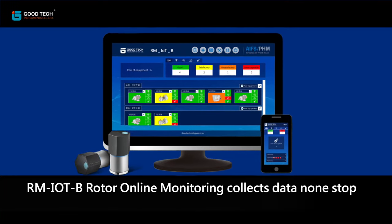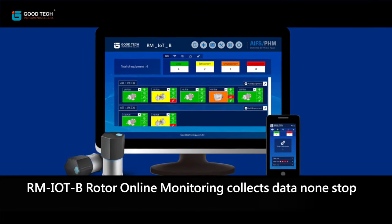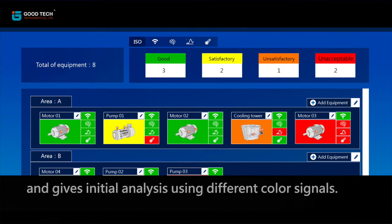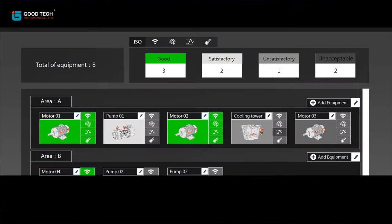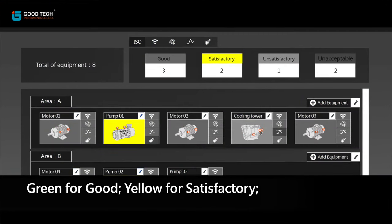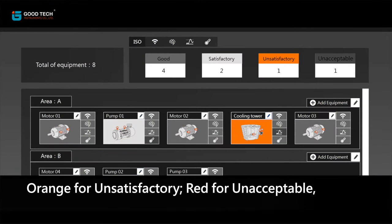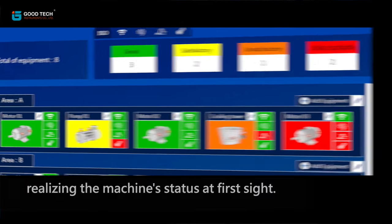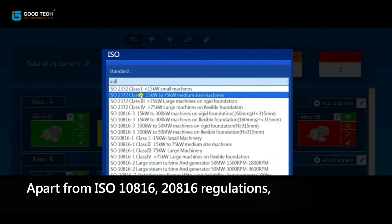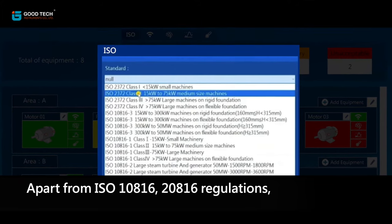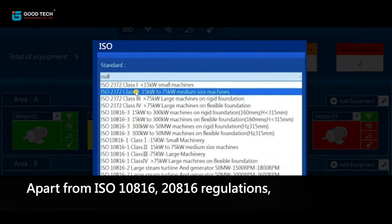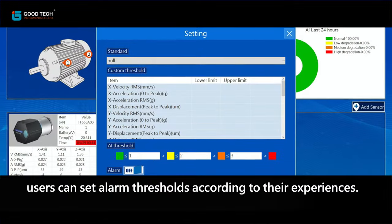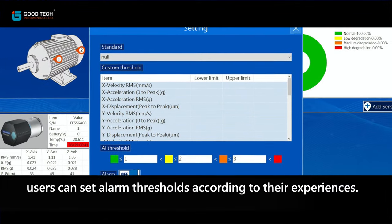ERM-IoTB Rotor Online Monitoring collects data non-stop and gives initial analysis using different color signals: green for good, yellow for satisfactory, orange for unsatisfactory, red for unacceptable — realizing the machine's status at first sight. Apart from ISO 10816 and 20816 regulations, users can set alarm thresholds according to their own experience.